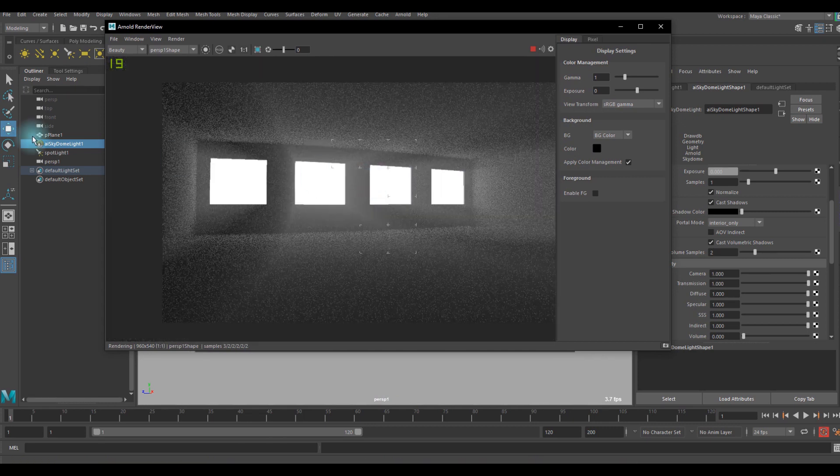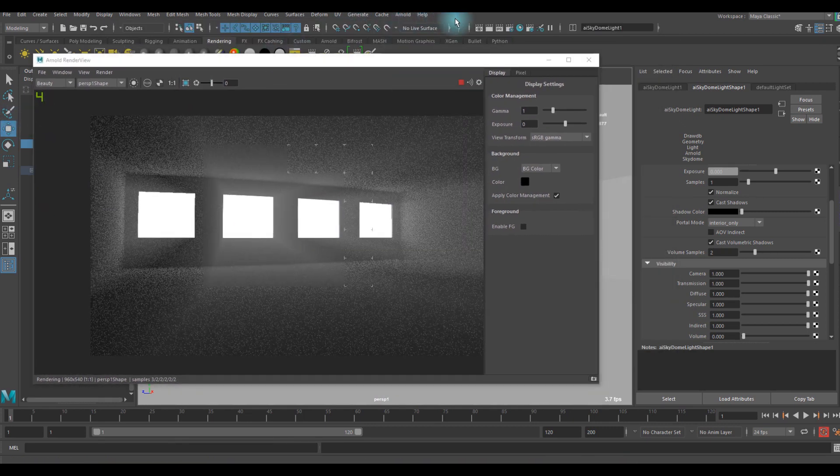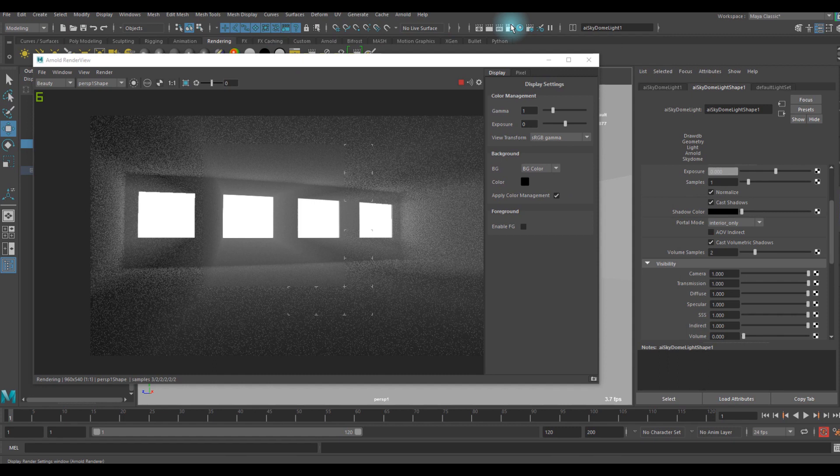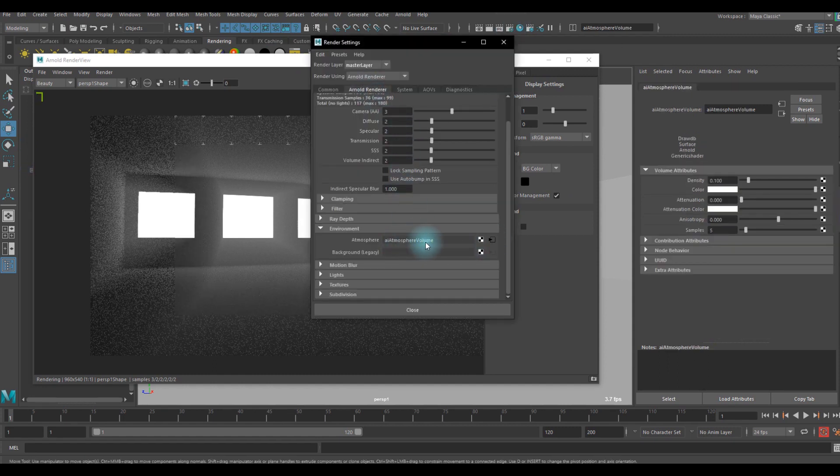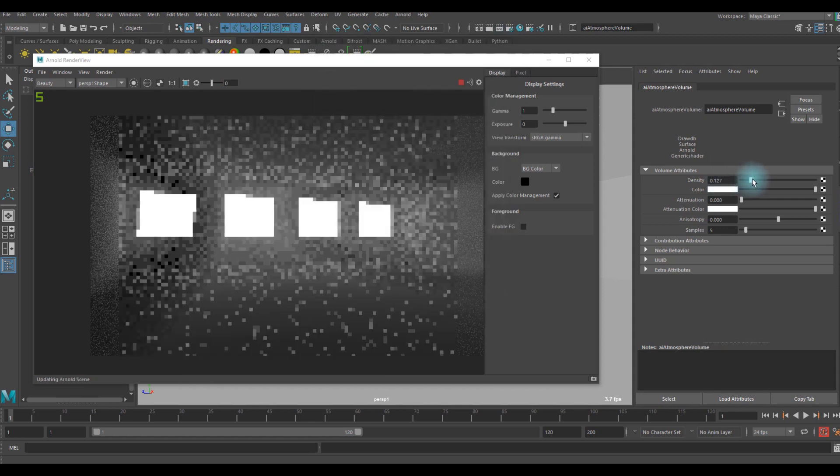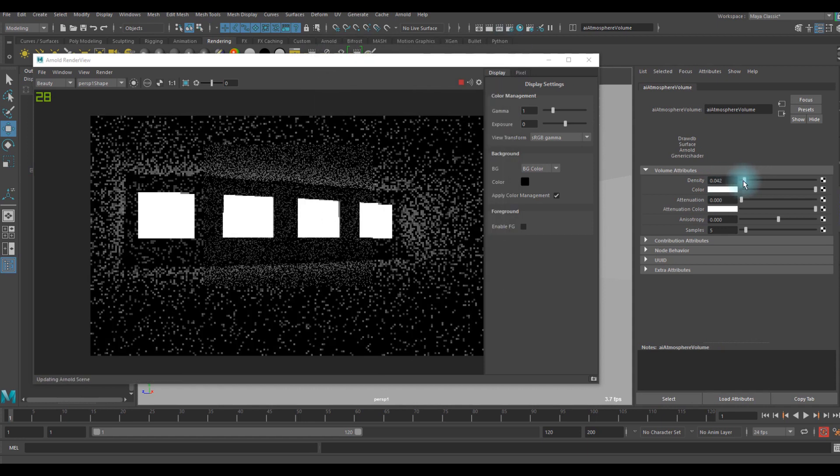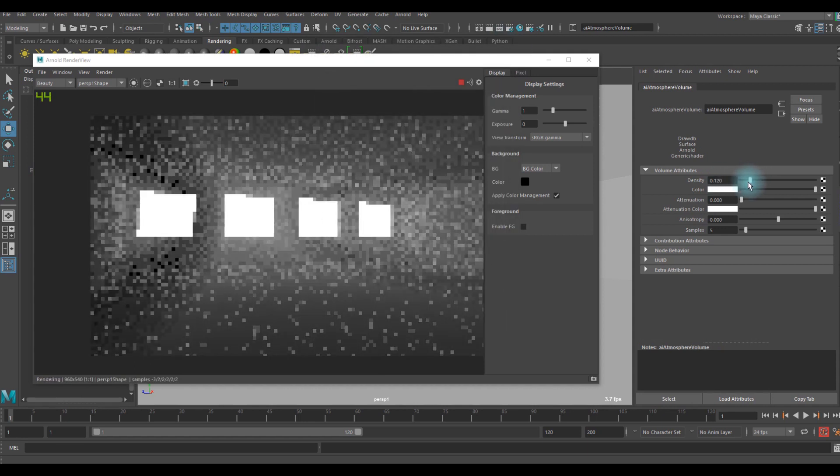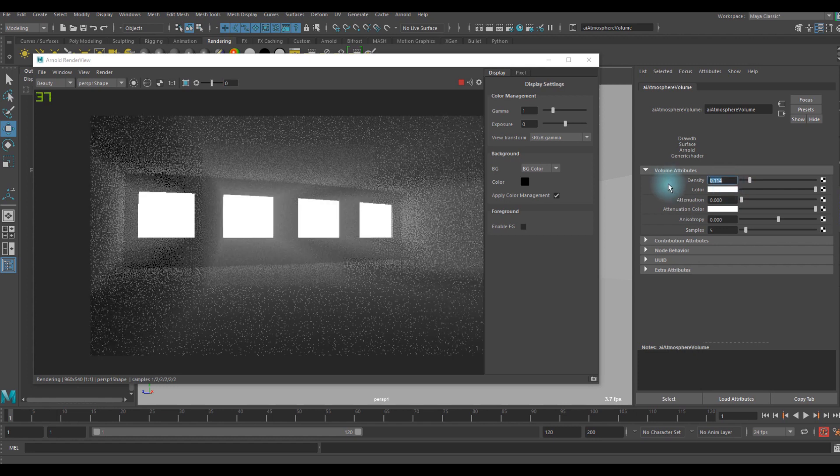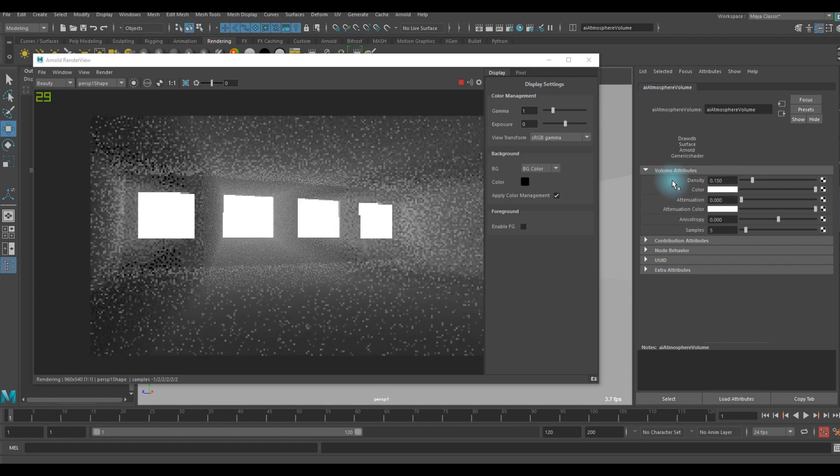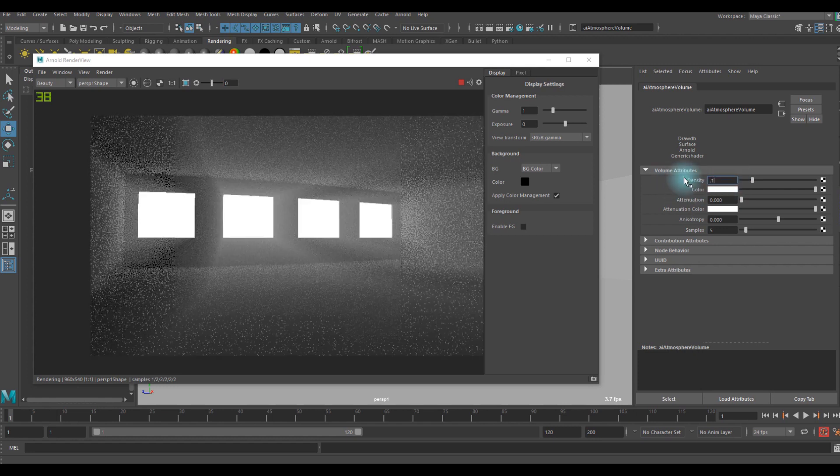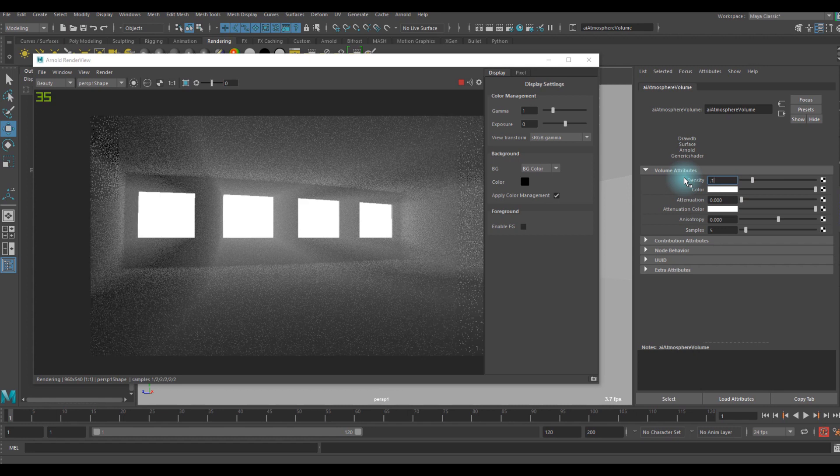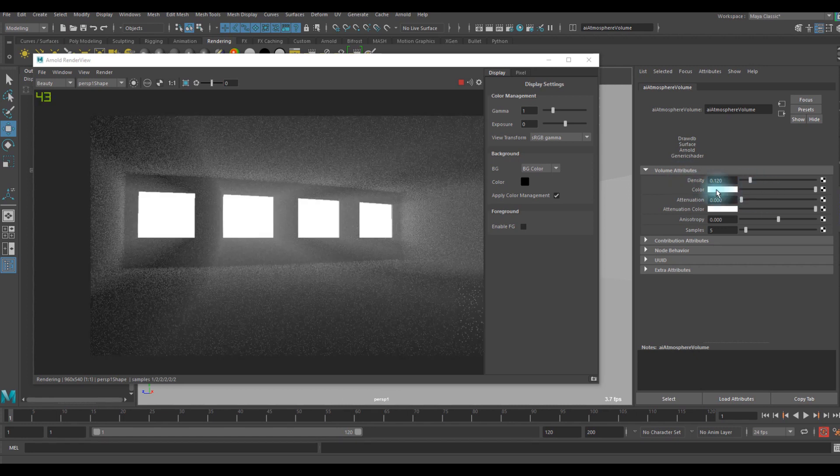That's pretty cool. One more thing we can do is we can go to render setting again and go to the atmosphere volume attribute and we can tweak the density. You can see how it changes. Let's go with between 0.1 and 0.2, and you can tweak the color of course.